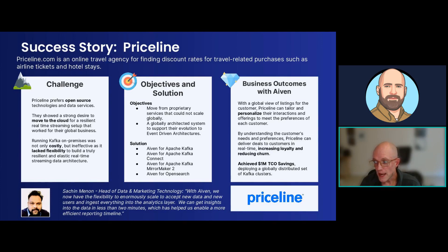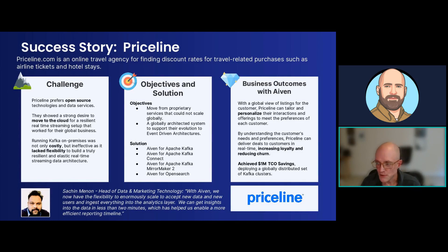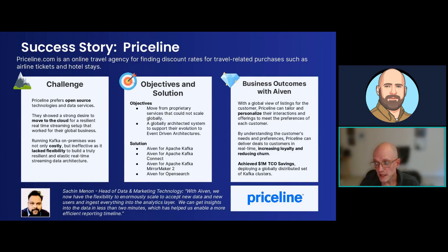Priceline chose Ivan for Kafka, Kafka Connect, MirrorMaker, and OpenSearch to support their evolution towards an event-driven architecture. With a globally distributed view of pricing and listings worldwide, Priceline gained the capability to personalize interactions to meet customer preferences and deliver deals to customers in real-time, regardless of their origin — which helps retain customers for the long term. By moving to Ivan for Apache Kafka, Priceline realized $1 million in total cost of ownership savings.